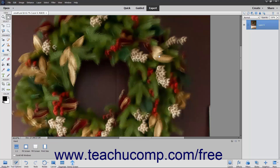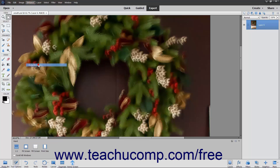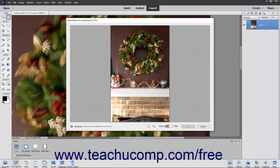To manually reduce the blur from a photo, first select the picture you wish to edit. Then choose Enhance > Shake Reduction from the menu bar. The Shake Reduction dialog box will open and display a selection box over your image. Click and drag the resizing handles on the selection box to change its size.